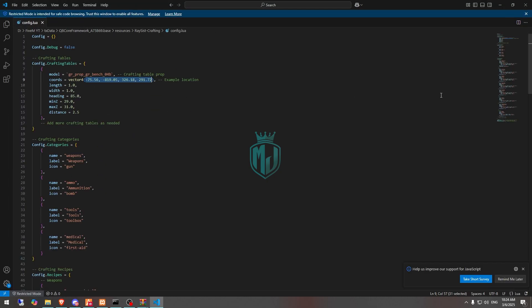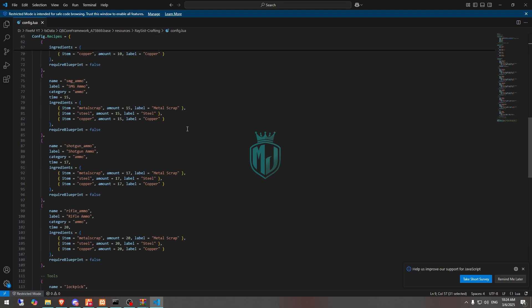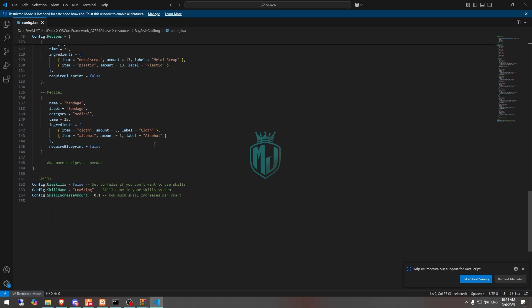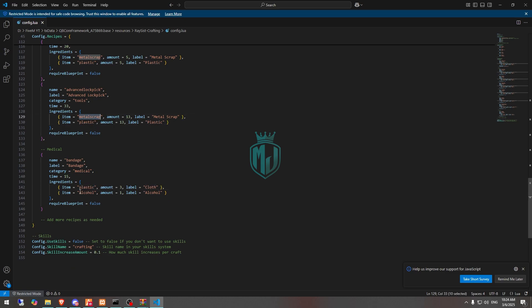Now we don't get any item right here so we will change this item right here. We will make it like plastic and metal scrap for the bandage, but you can add those items.